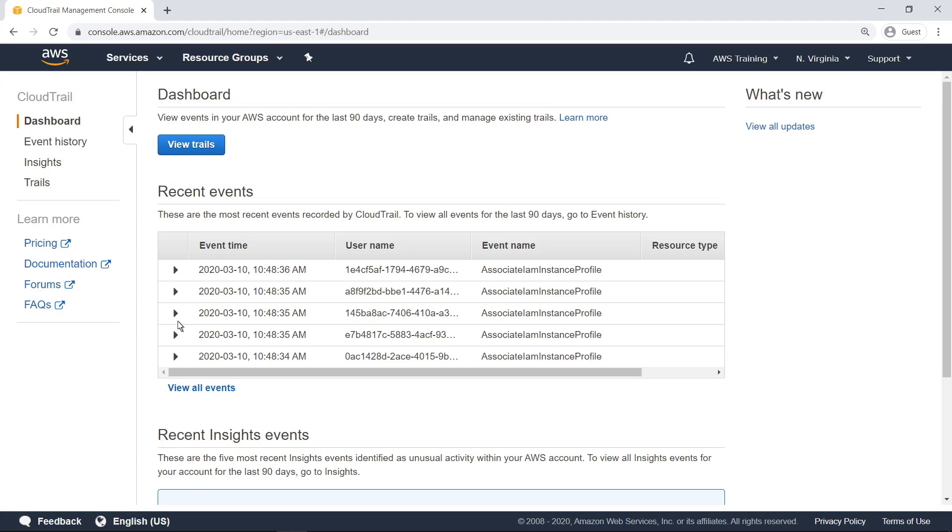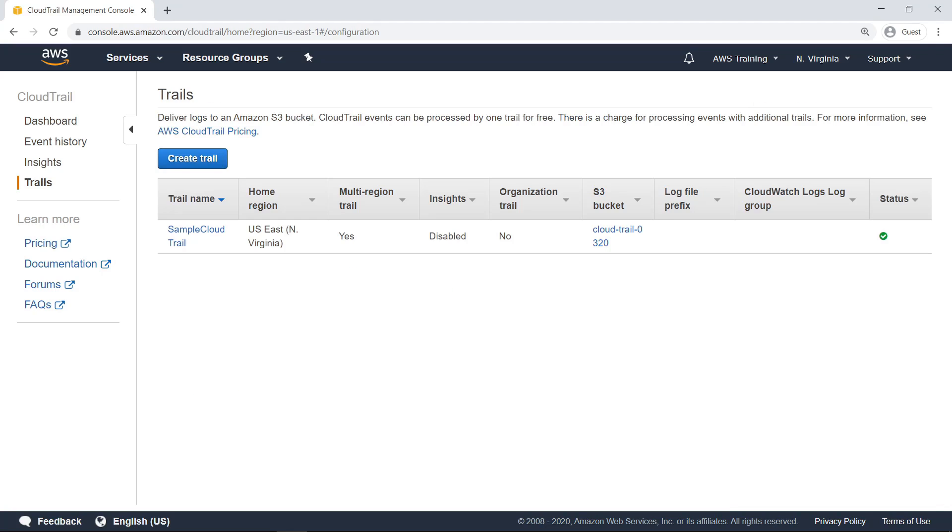To take advantage of CloudTrail Insights, you must first enable it for a trail. A trail is a configuration that enables delivery of CloudTrail events to an Amazon S3 bucket, CloudWatch logs, and CloudWatch events.